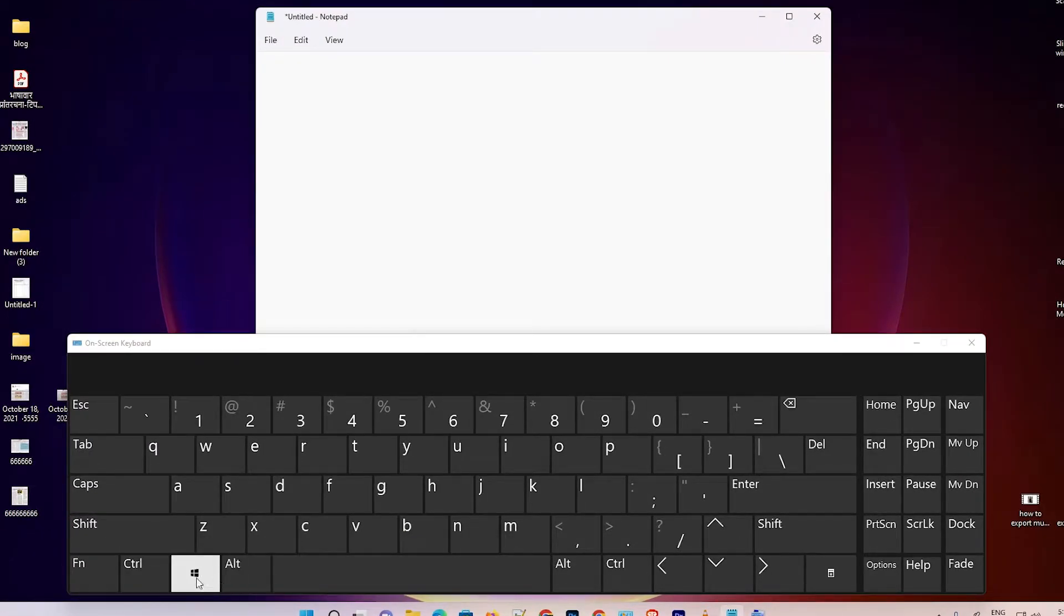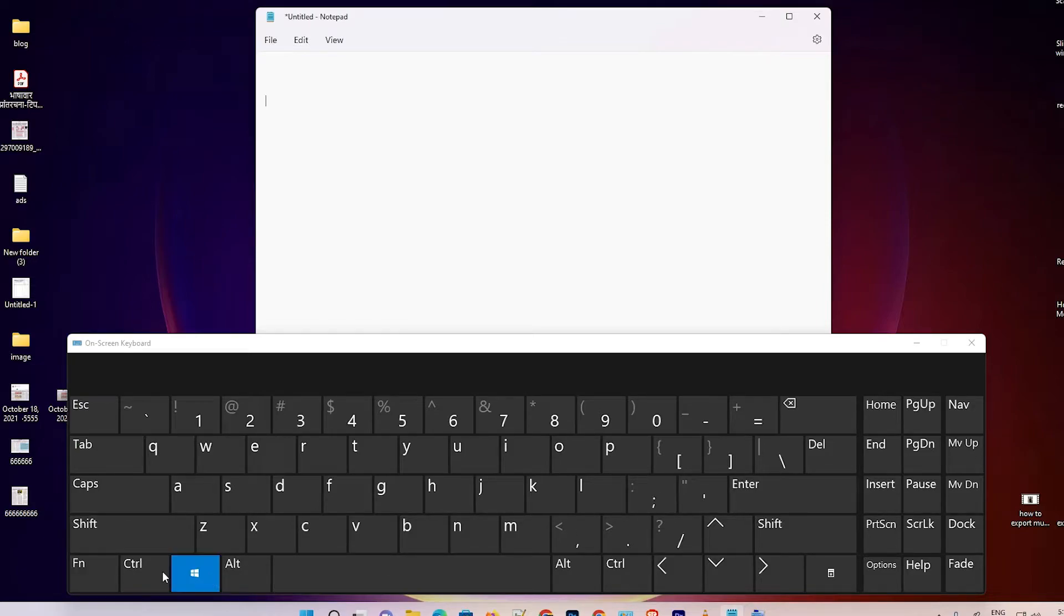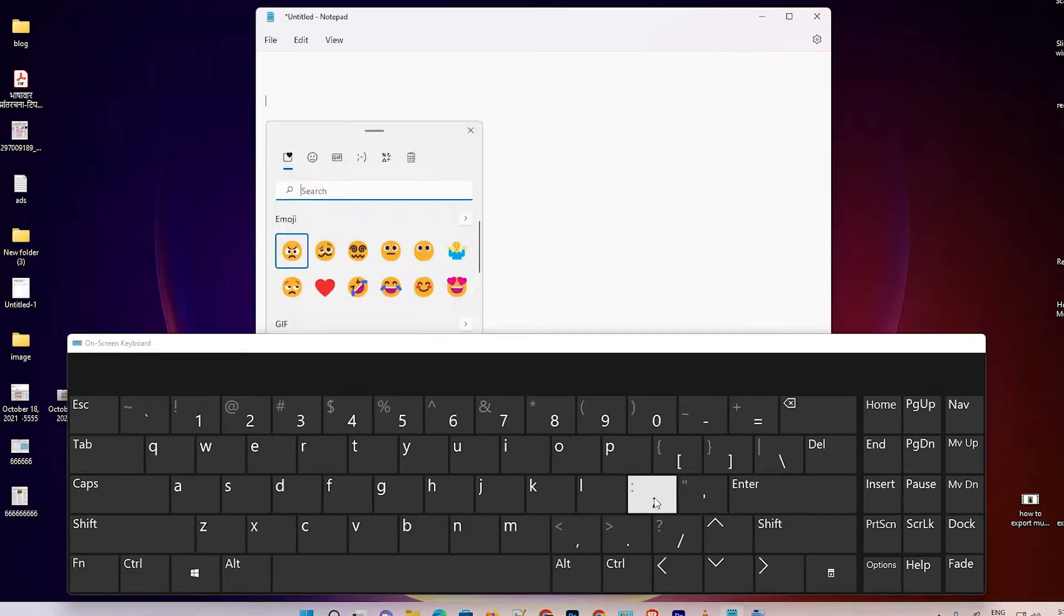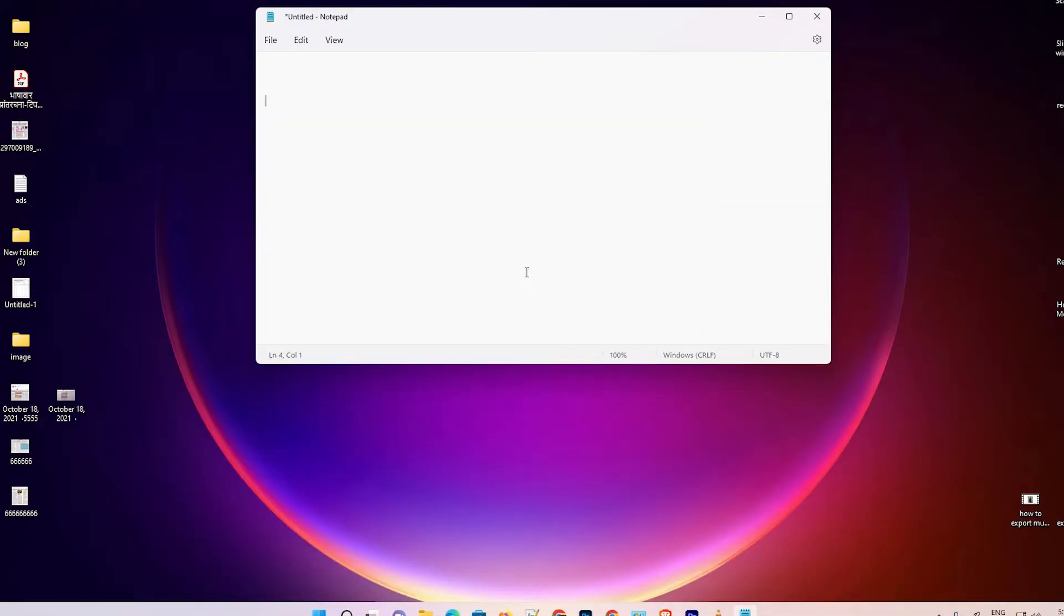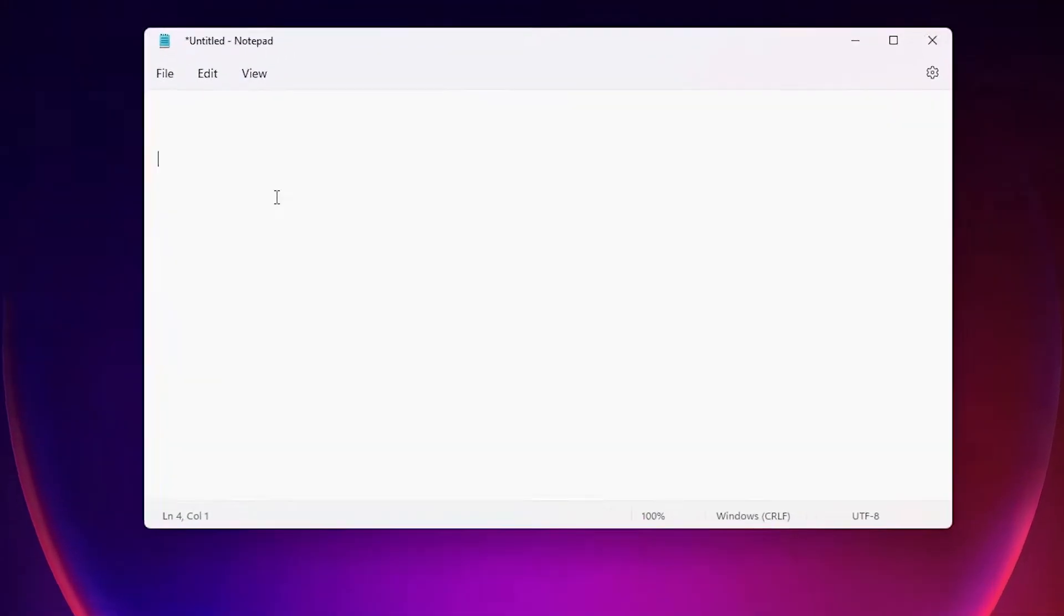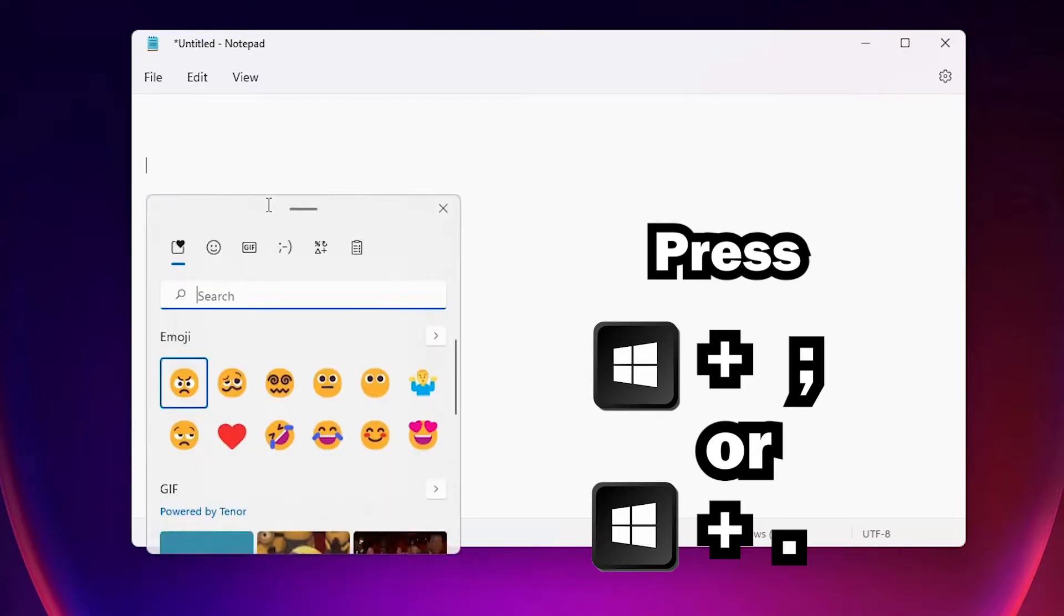Here are the two keys that are important: press the Windows key on your keyboard and then press semicolon. Windows key plus semicolon brings up the emoji panel. Now I'll go to Notepad and press Windows key plus semicolon once again, and I find my emojis, GIFs, and many other options.